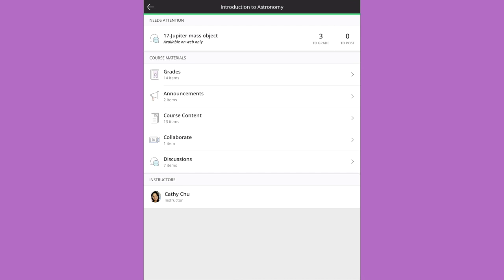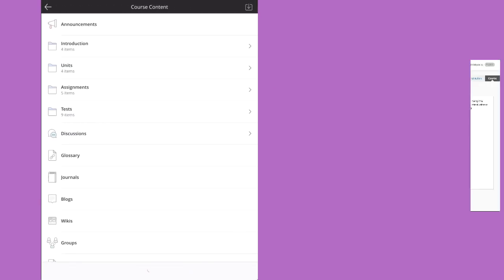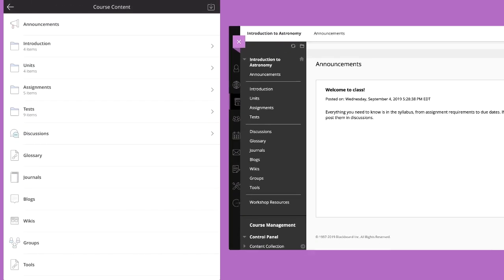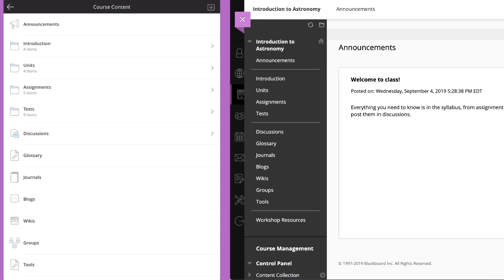Do you wonder how your course content will look on a mobile device? Folders reflect the structure you see in the web browser view of your course.